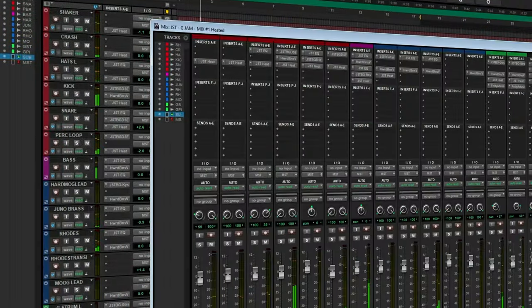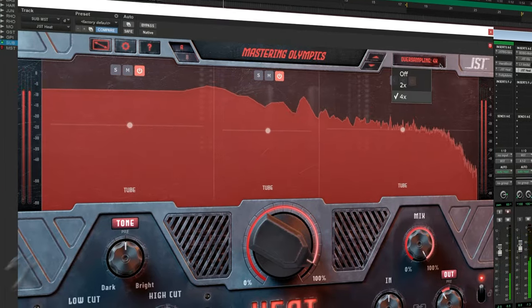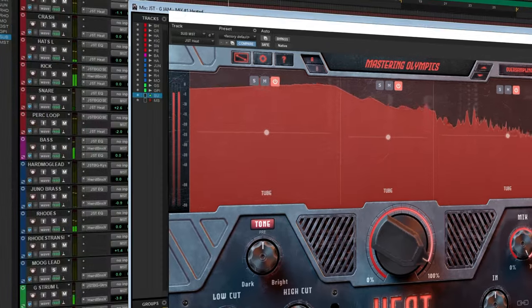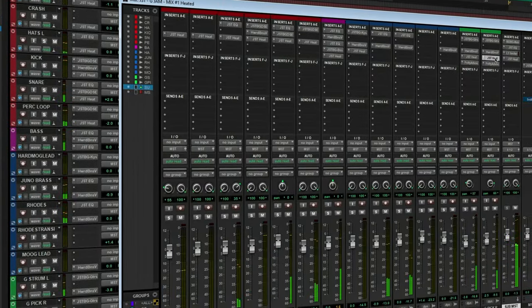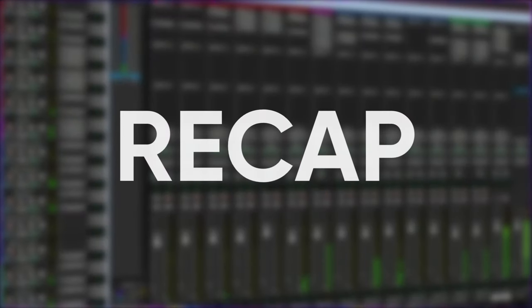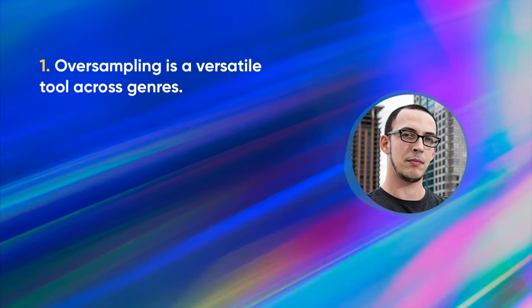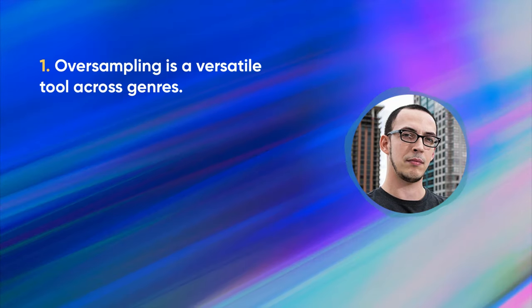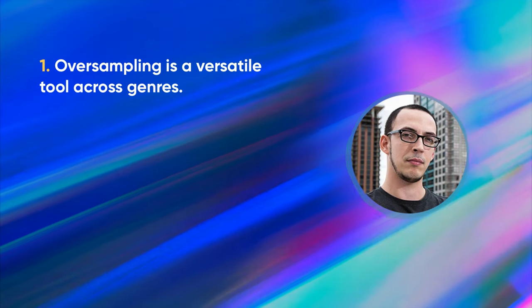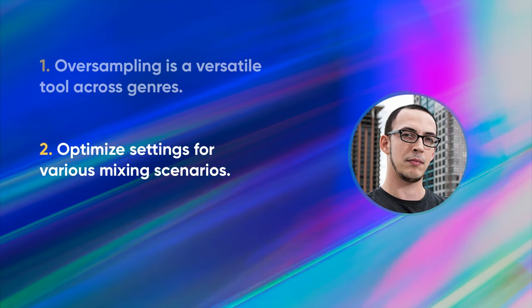As we wrap up this video, keep in mind that oversampling is a powerful tool in your mixing arsenal. It requires a bit of experimentation to find the perfect setting for your music, but the results are worth it. Today we've demystified the concept of oversampling in digital audio processing — from enhancing clarity in electronic music to controlling high-gain tones in rock. We also explored how to optimize settings for various mixing scenarios, balancing quality and system performance.